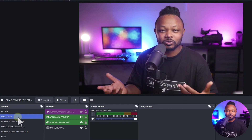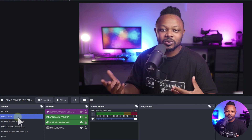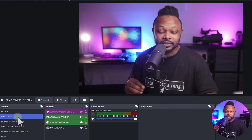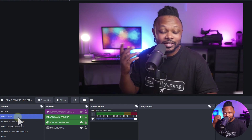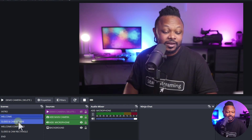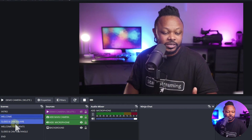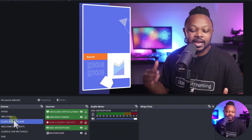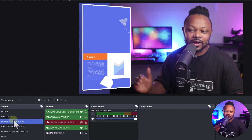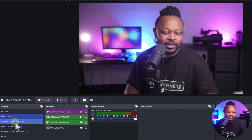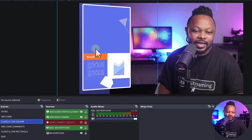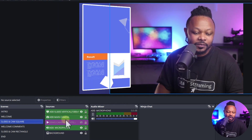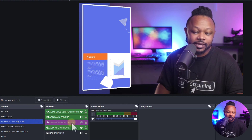This is where things start getting interesting. Usually you get this type of transition with paid apps like StreamYard, vMix, or eCamm, but I was able to do this with OBS, which is mind-blowing for a free software. When you transition here, you can see how your slides come in and push the camera away — look at that!